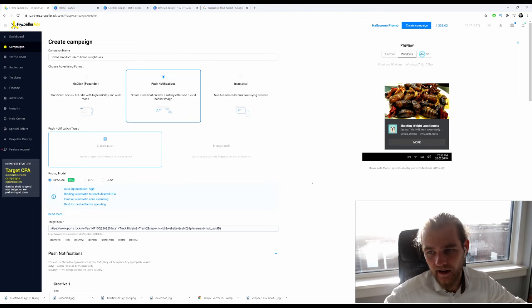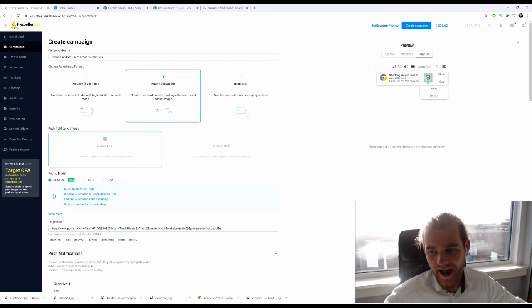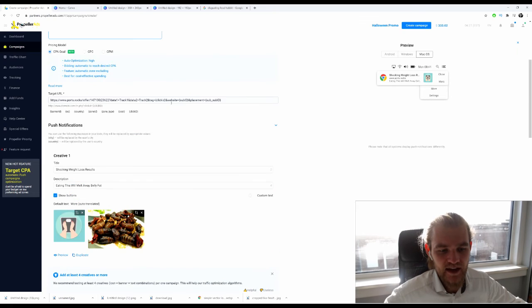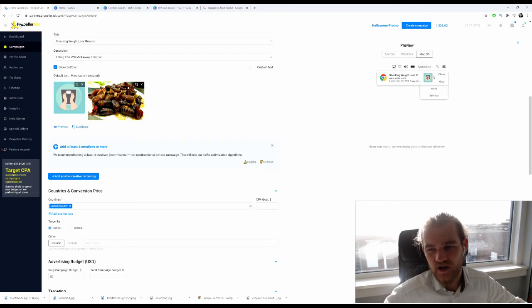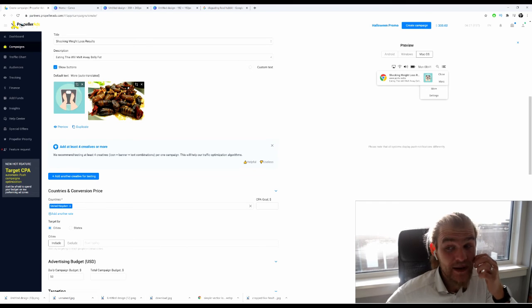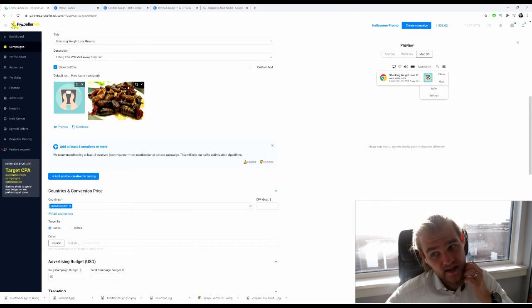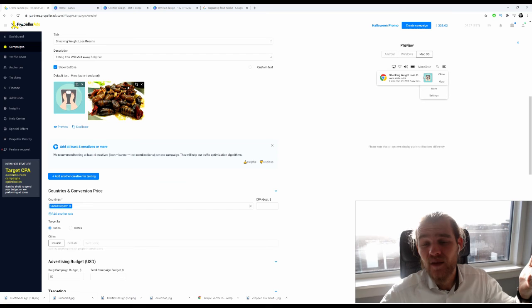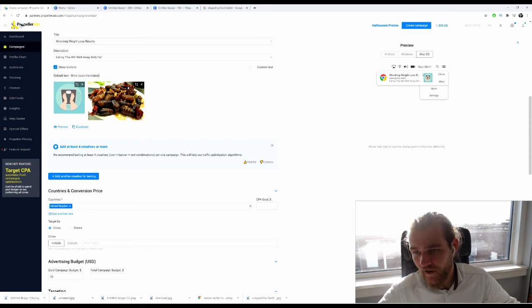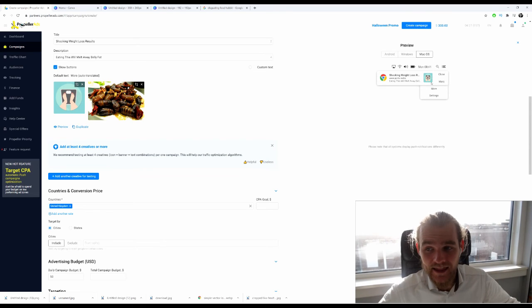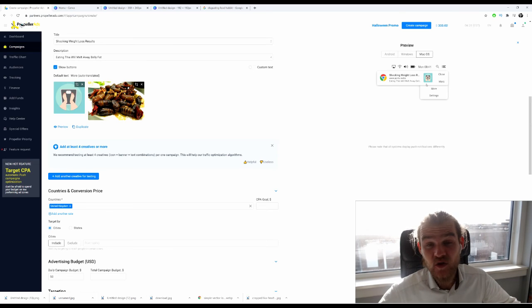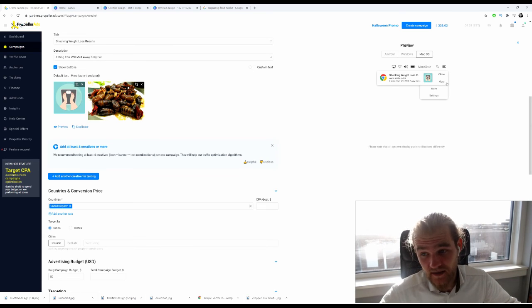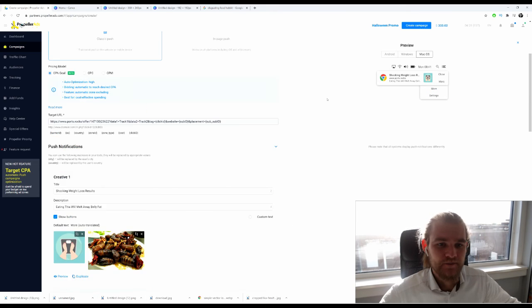On Mac it would look like that. The thing is with Mac it doesn't have the actual image, it just has the icon, which makes it more important to spend some time picking the right icon. If I look at it like this, I'm not saying this icon is great and is really attracting me.